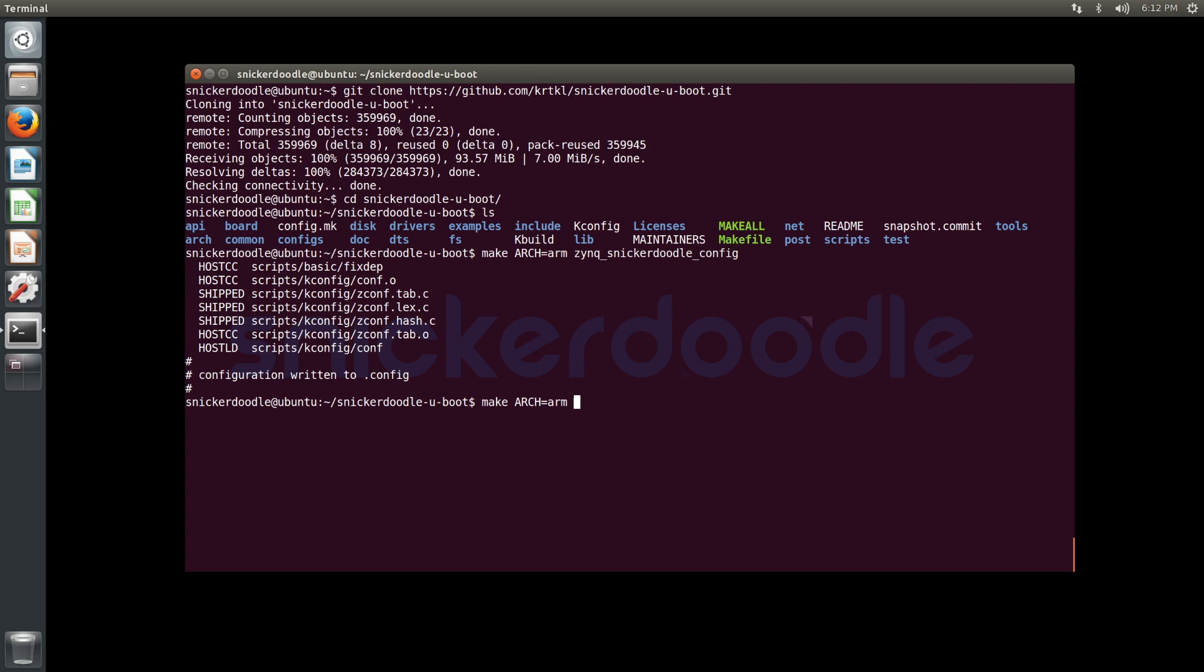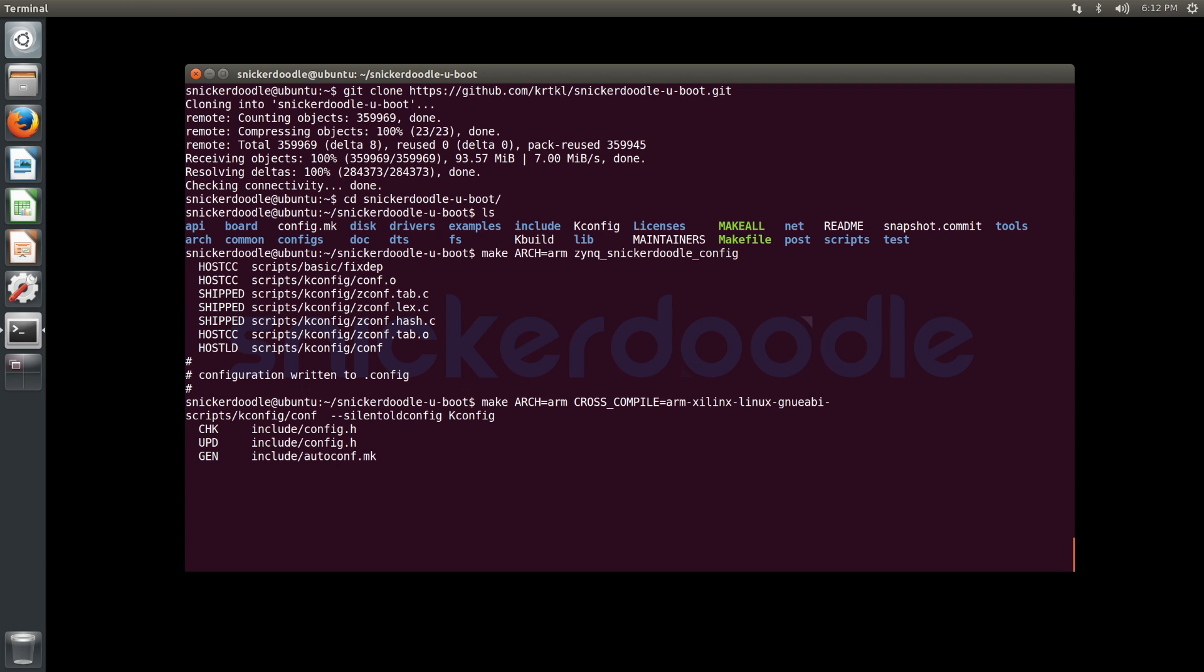Now we're going to build U-Boot using our cross-compilation toolchain, arm-xilinx-linux-gnueabi, and no target is necessary to be specified.